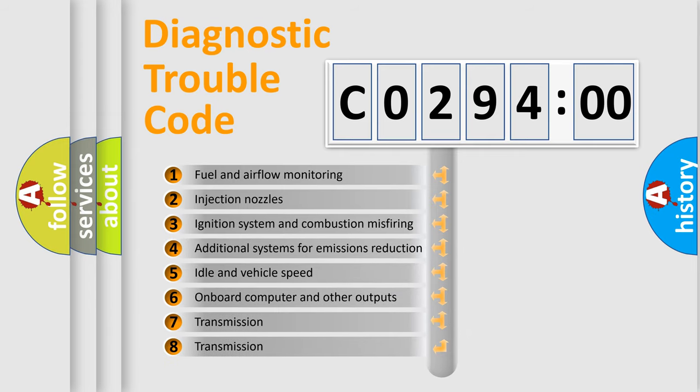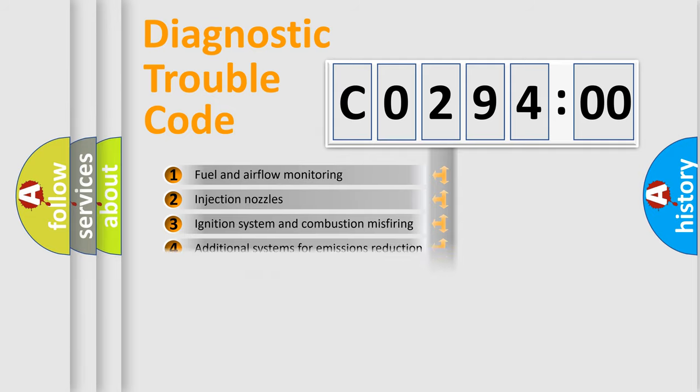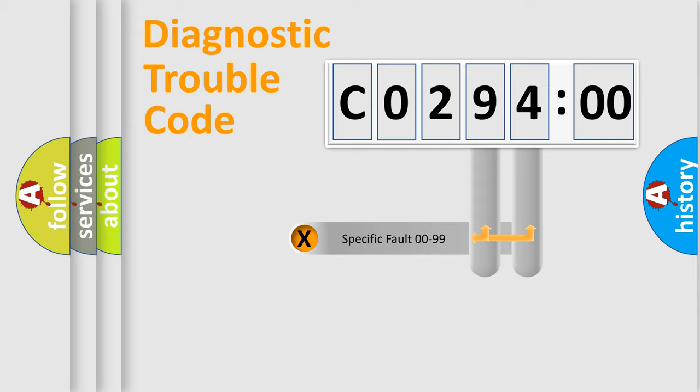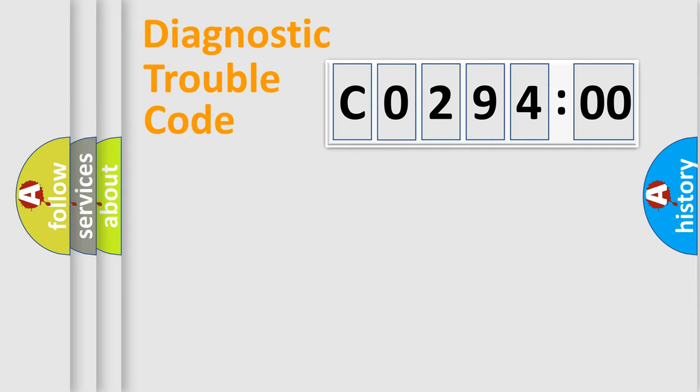The third character specifies a subset of errors. The distribution shown is valid only for the standardized DTC code. Only the last two characters define the specific fault of the group.